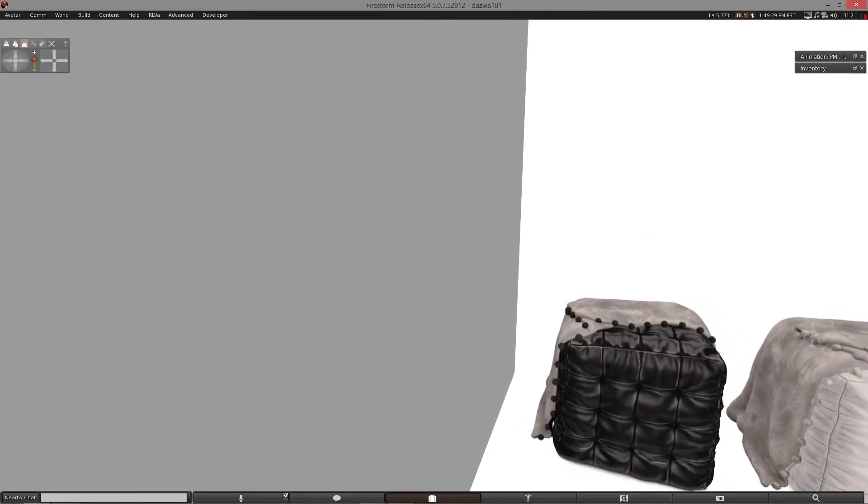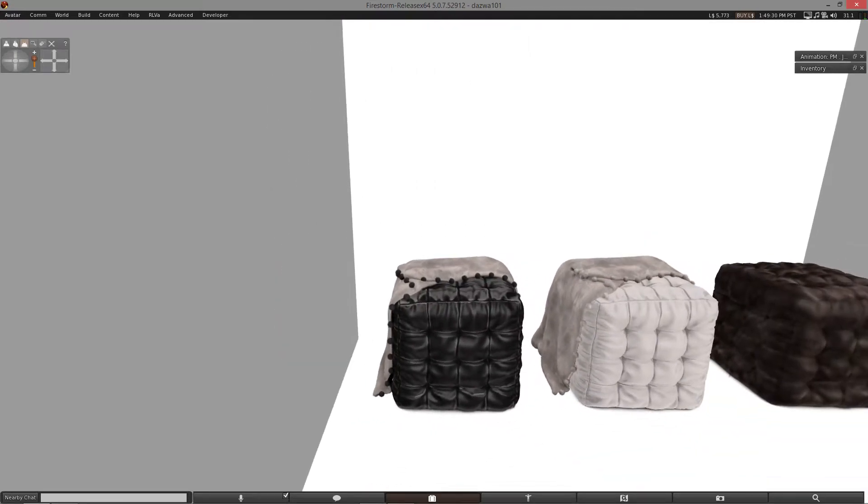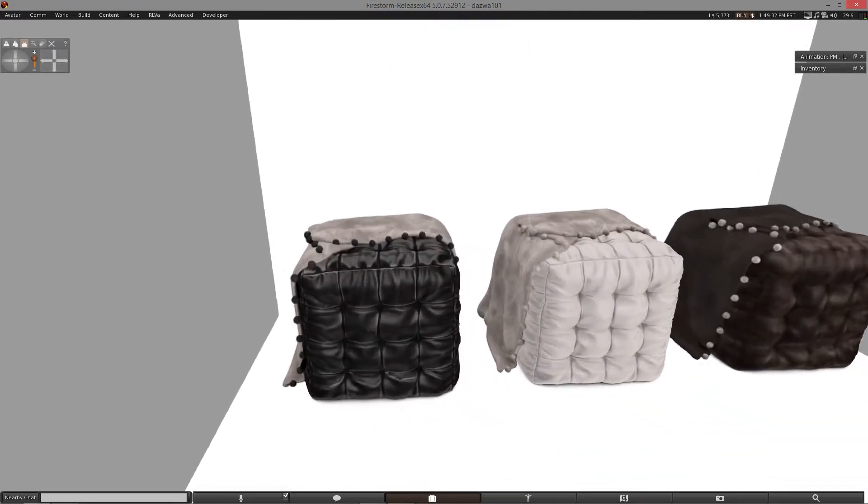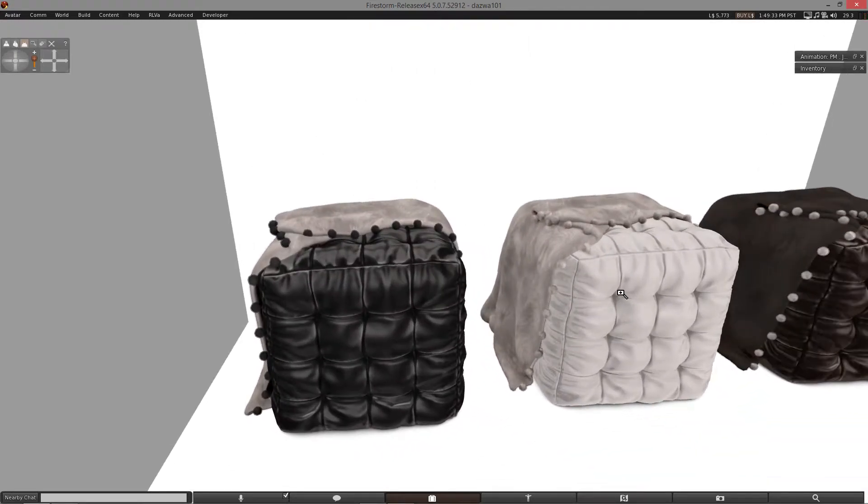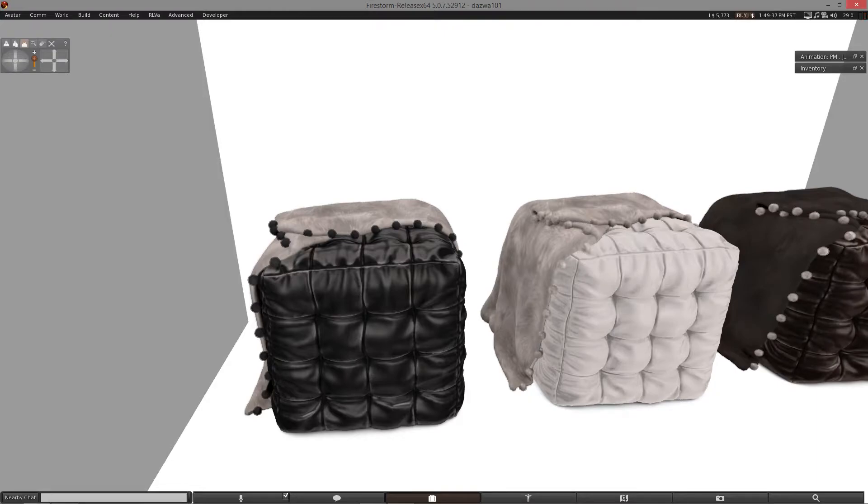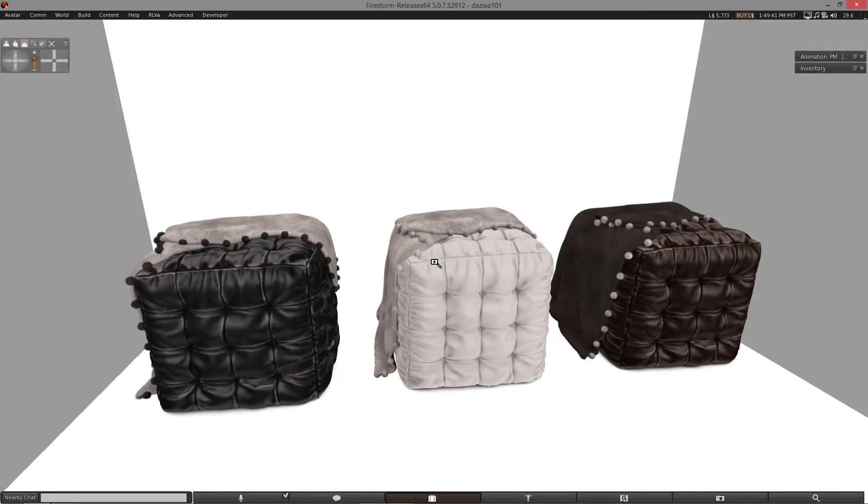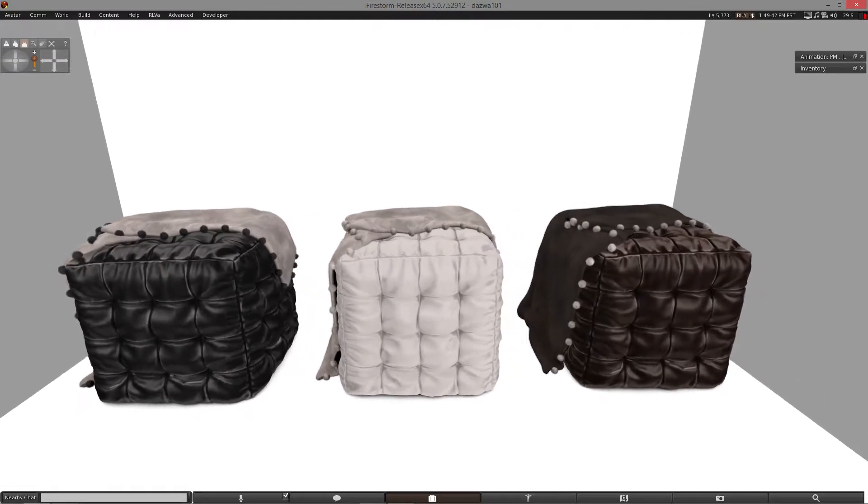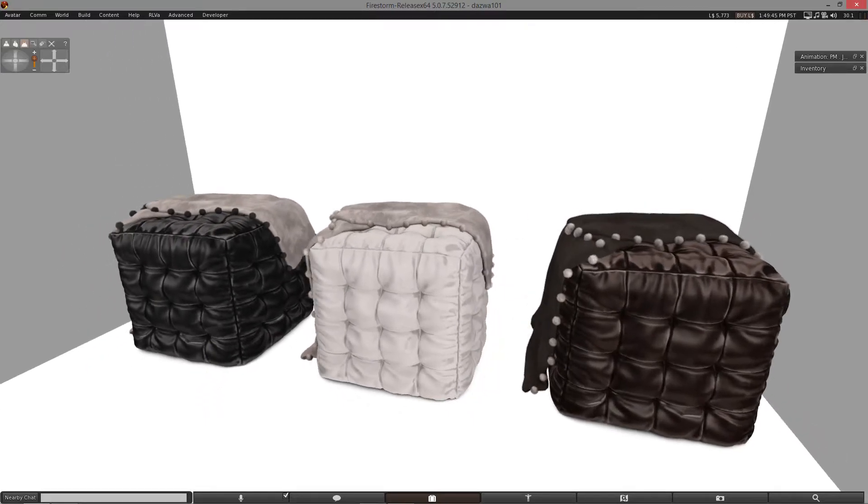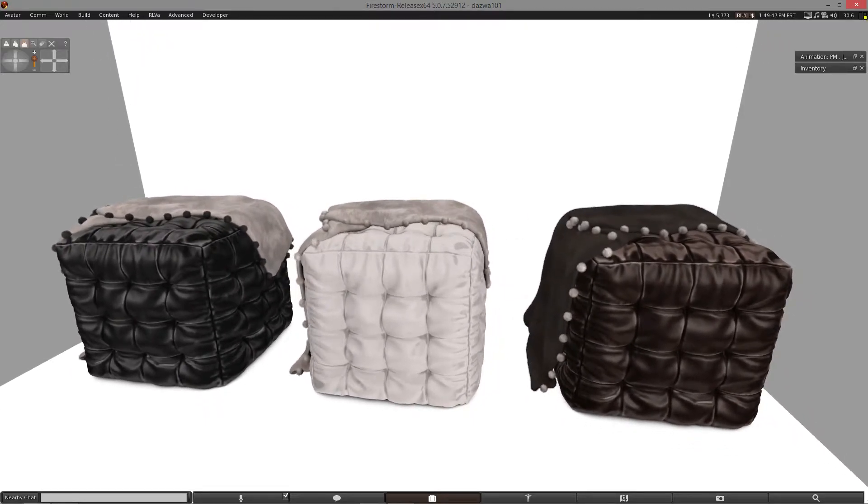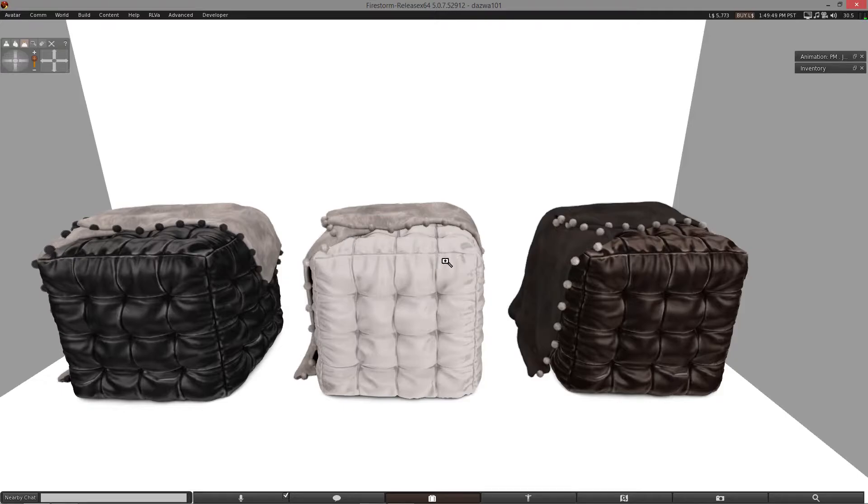In the next stand, we have the Pew Pew Leather Puffs. Now, each of these is three land impacts. Each, of course, has animations. And you've got some dancing ones as well. Because, you know, why the hell not? But you get a black option, a white option, and a brown option. So you can make it pretty much fit in any sort of home.